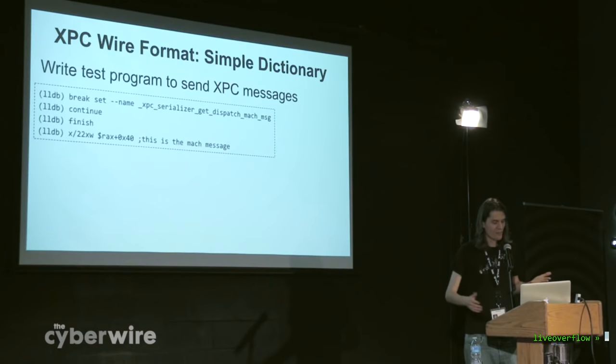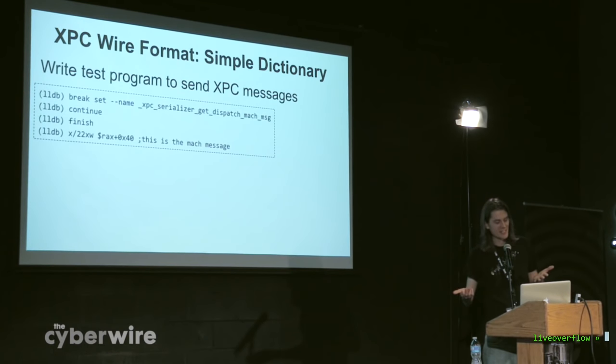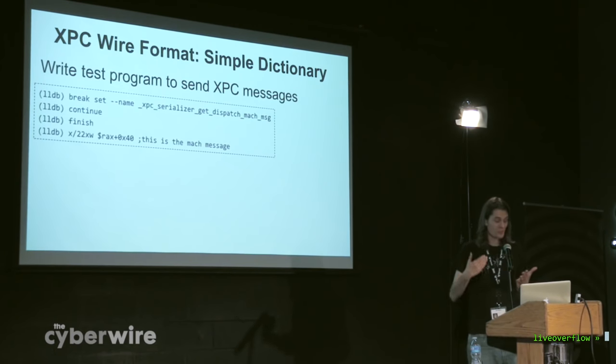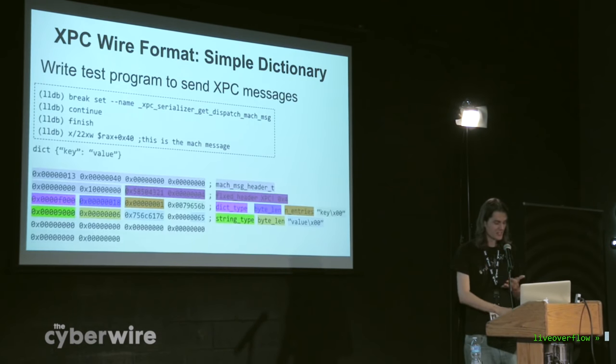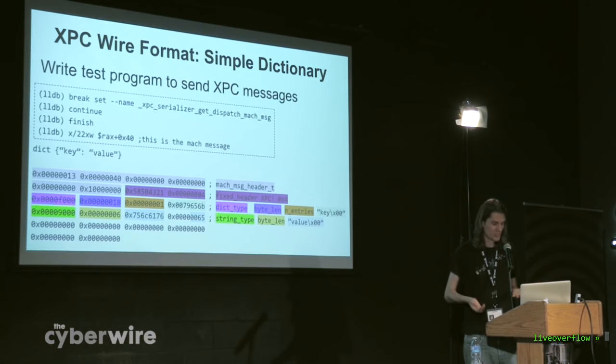But another quite nice way to do it is just write a test program to send little messages and then find the right place using LLDB to break and just start dumping hex.